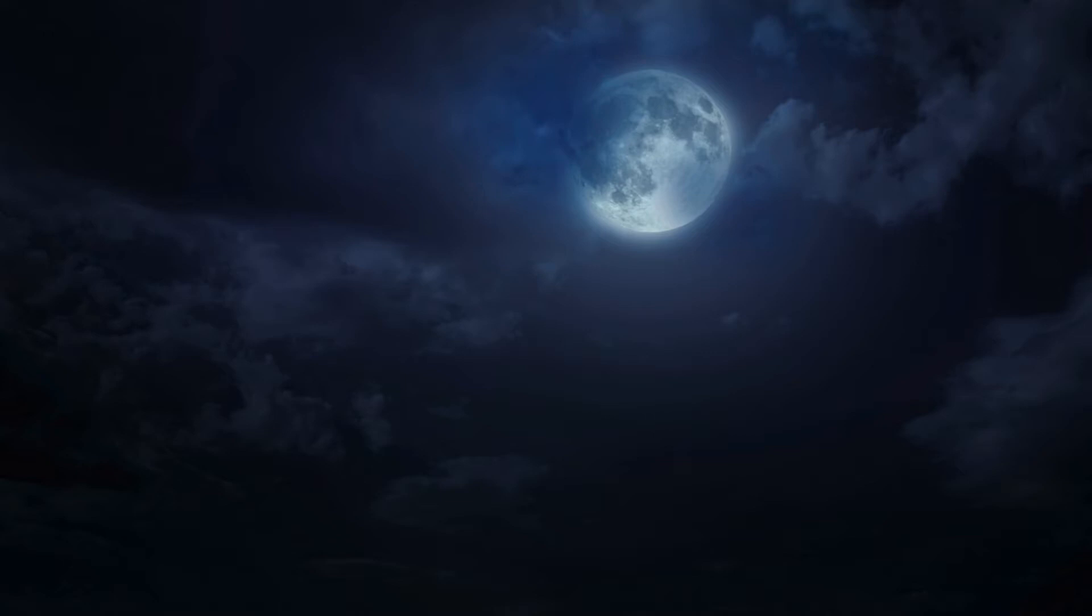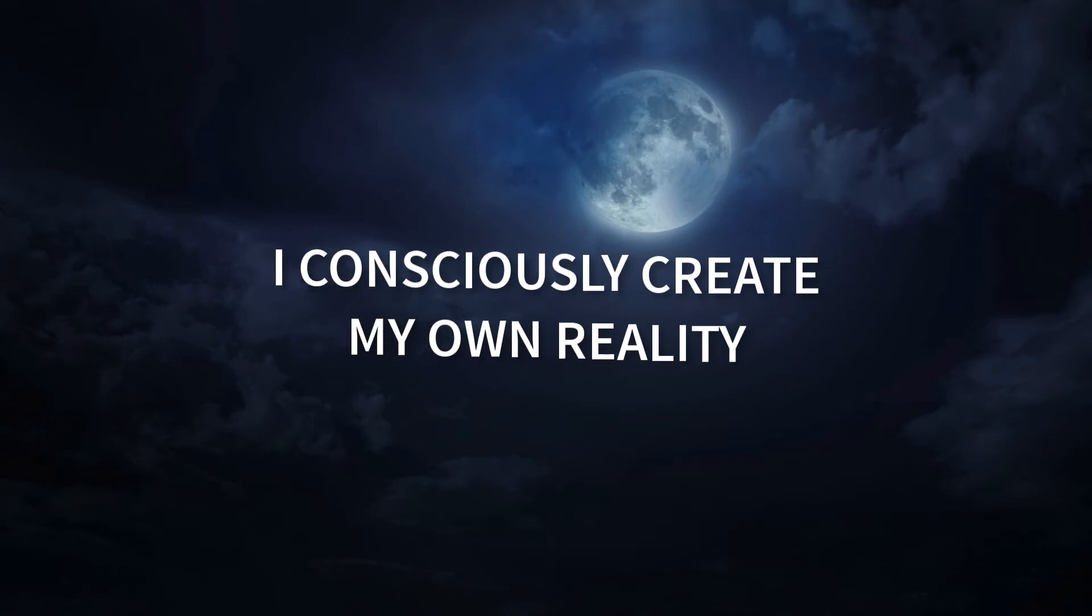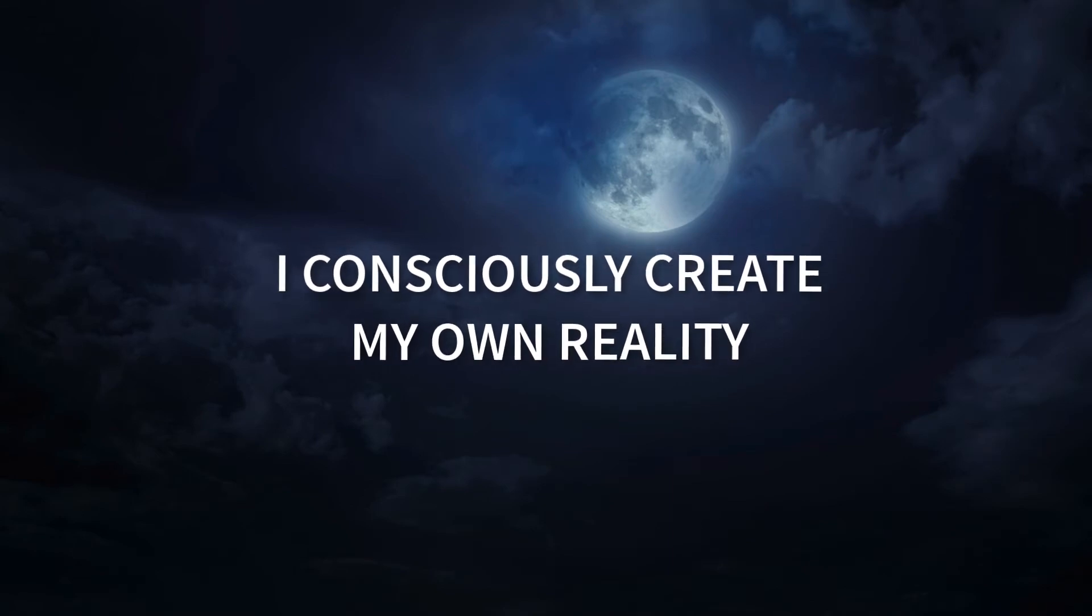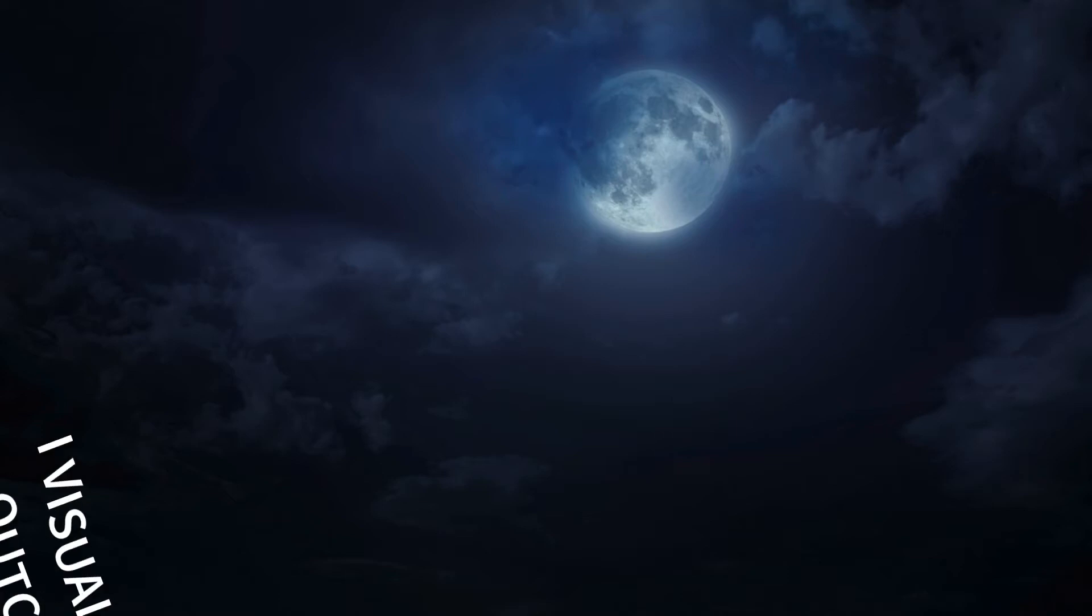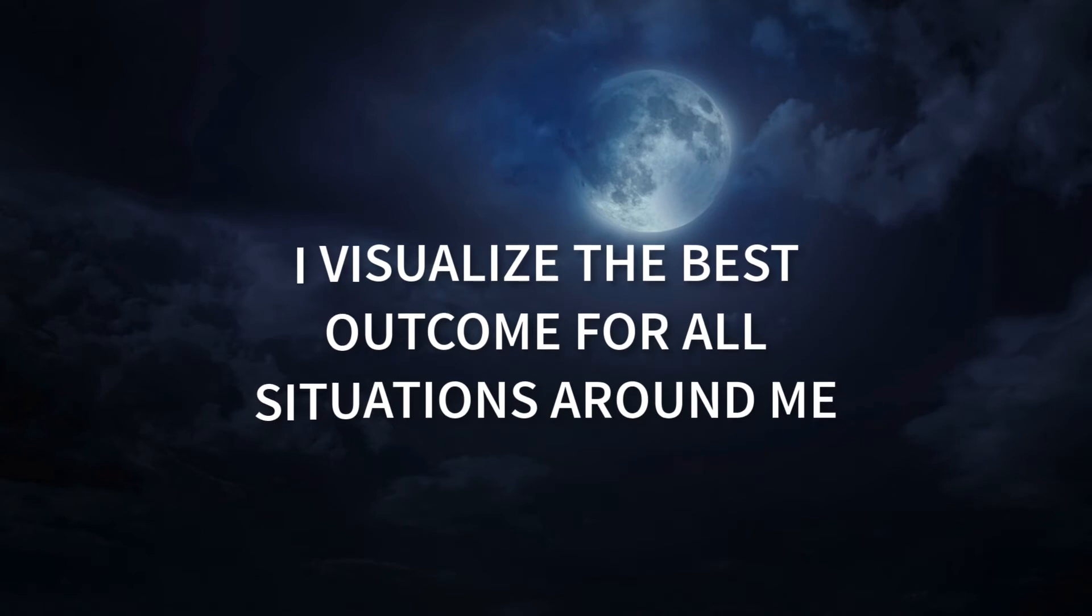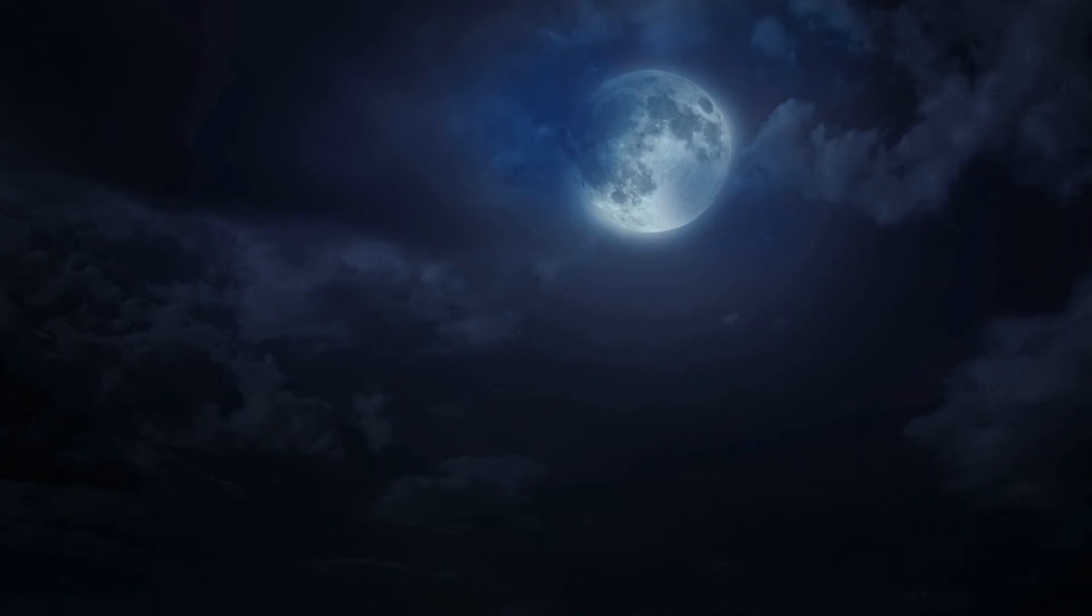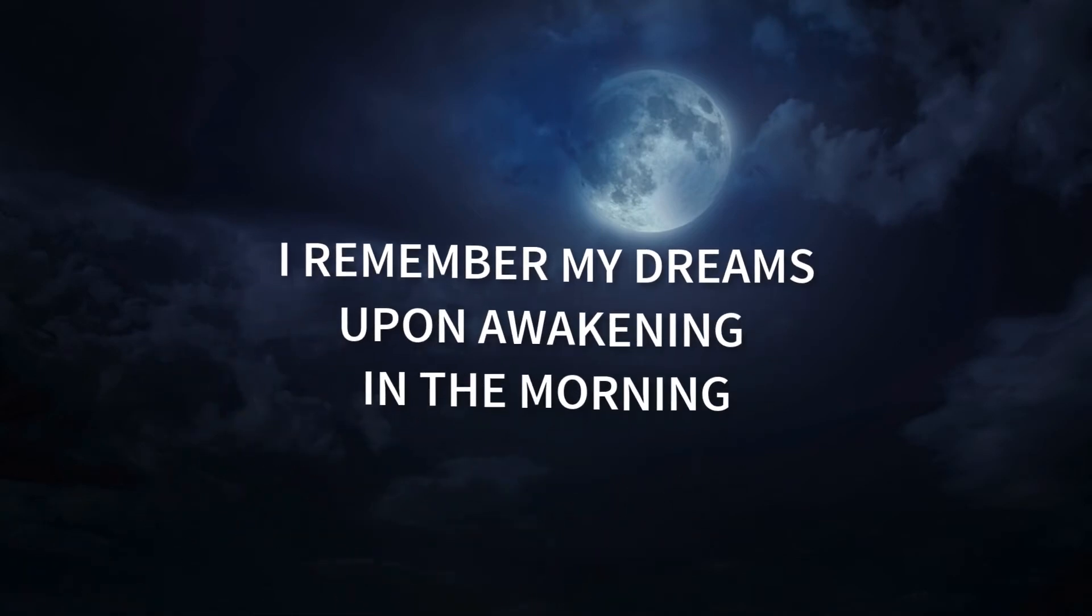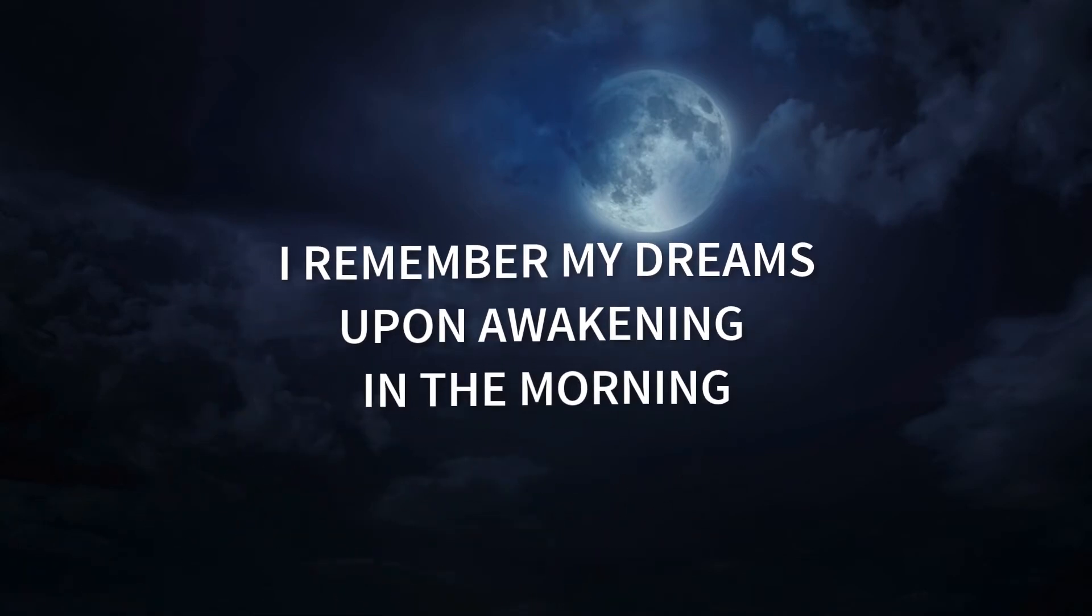I would now like you to repeat the following affirmations: I consciously create my own reality. I visualize the best outcome for all situations around me. I remember my dreams upon awakening in the morning. I see beyond the tangible.